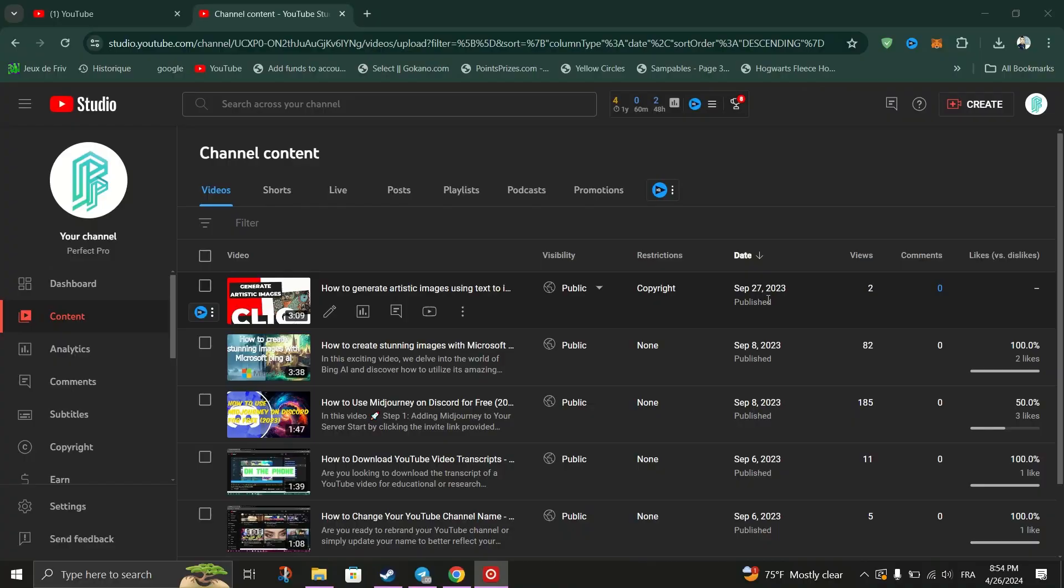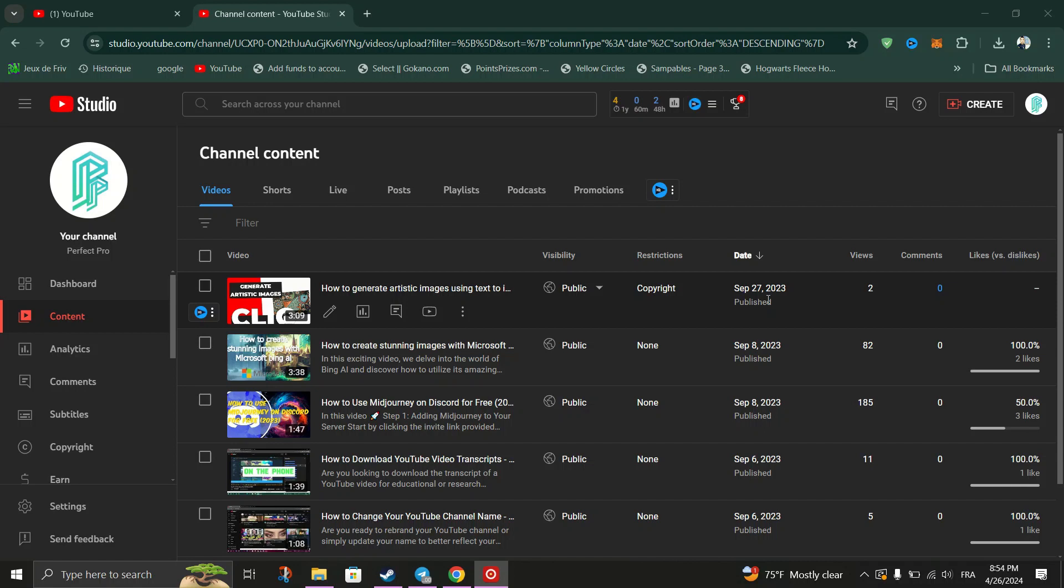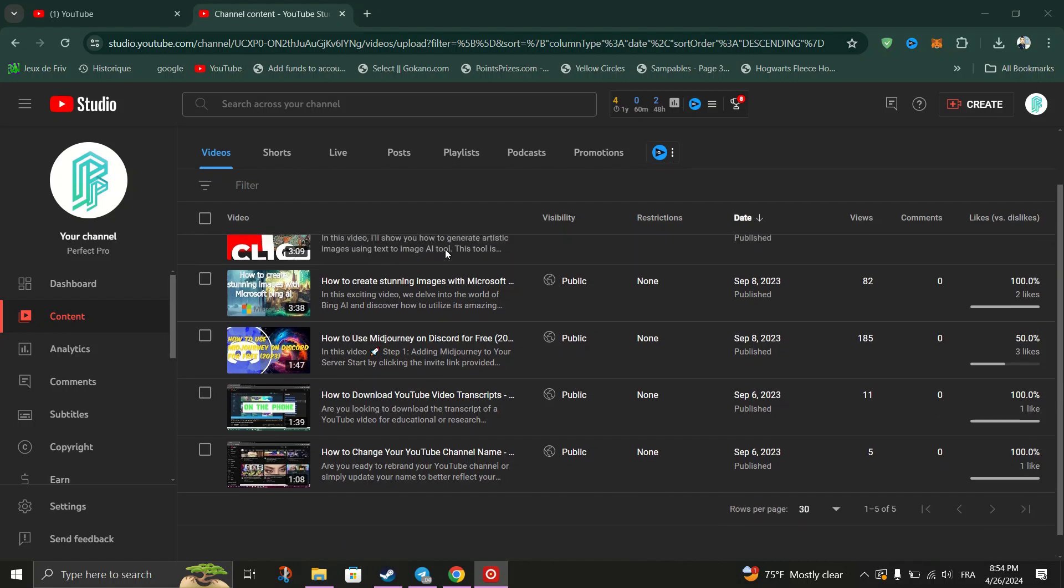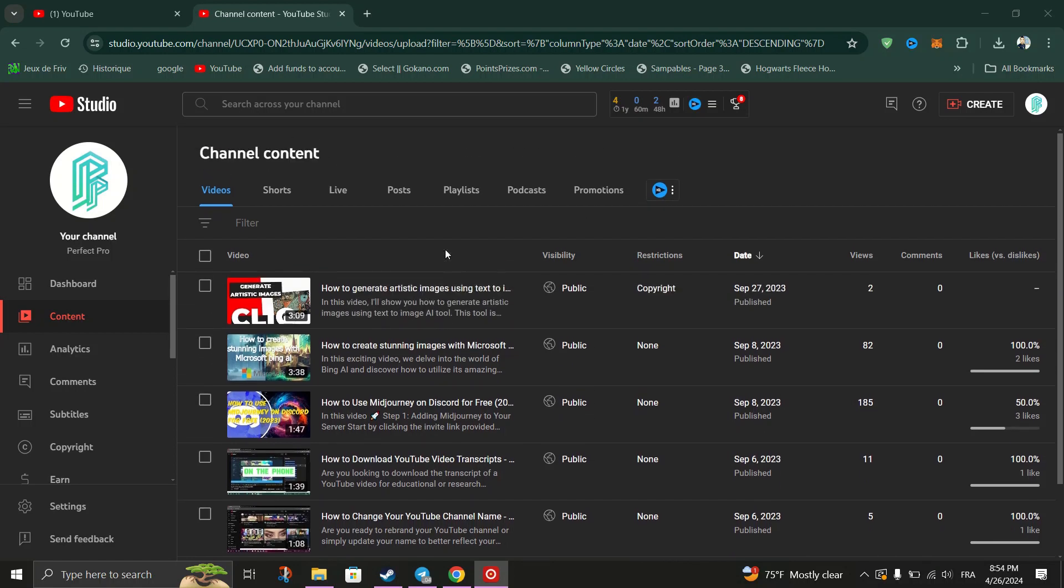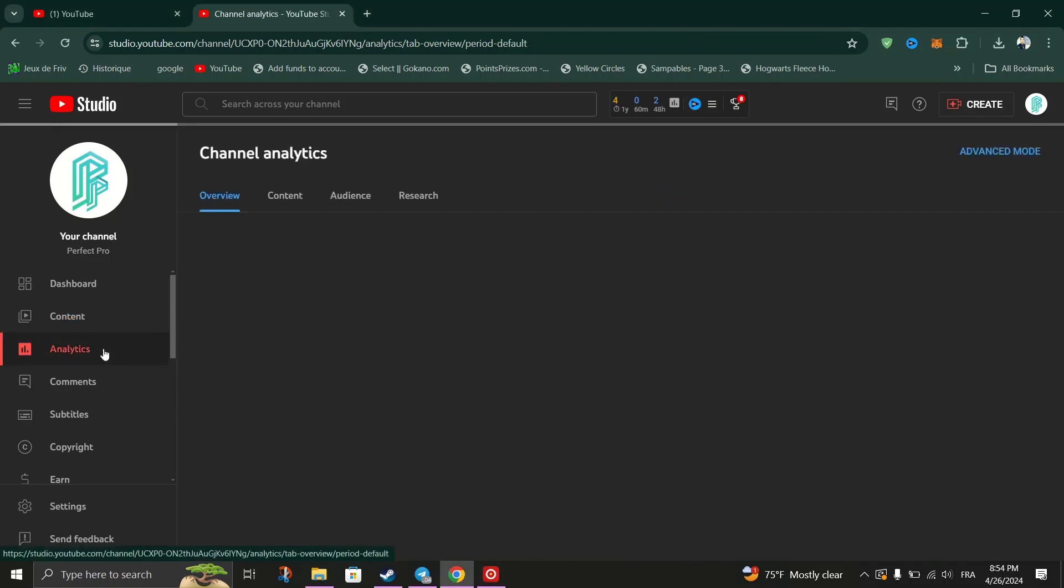How to see who disliked your YouTube video. The first method is to inspect channel analytics. This method allows you to view the dislike count of your uploaded video within YouTube Studio.